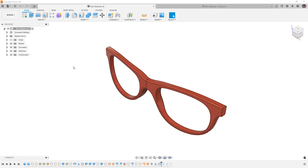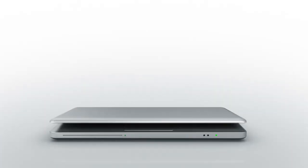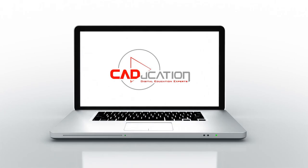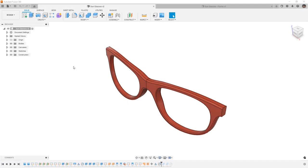In this video, we're going to talk about the sunglasses design that we looked at with solids, but this time we're going to use forms. Hey everyone, this is Matt with Learn Everything About Design, and in this video we're going to take a look at the sunglasses again, but this time we're going to do this with forms.